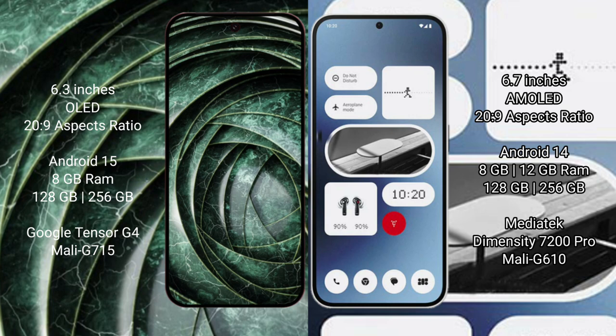Nothing Phone 2a comes with 8GB to 12GB RAM and 128GB to 256GB internal storage, MediaTek Dimensity 7200 Pro processor and Mali-G610 GPU.